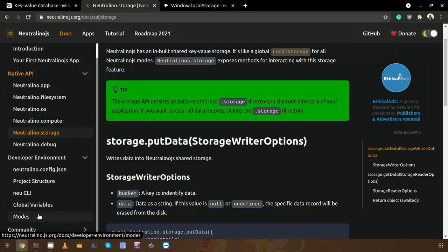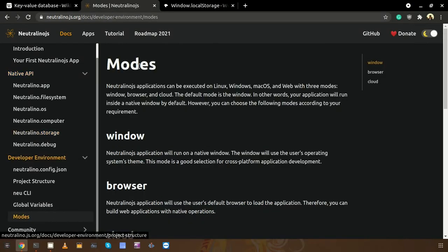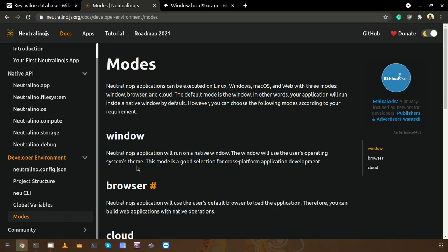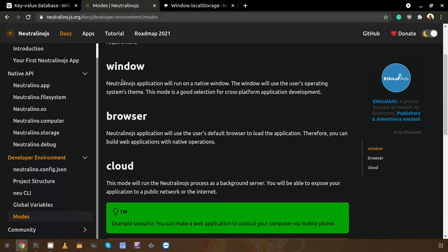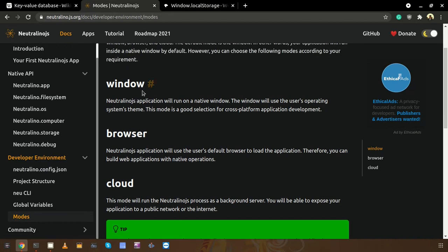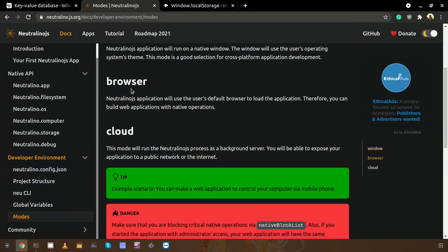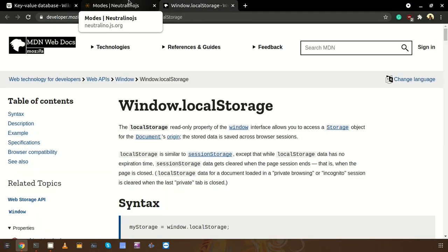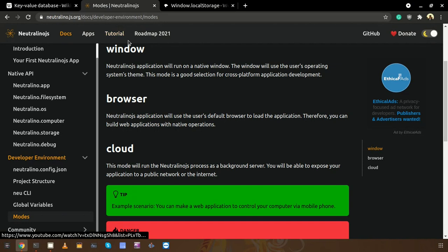As you know, there are several modes in Neutralino.js. We can see in the documentation we have window mode, browser mode, and cloud mode. If we run our applications in window mode, those applications will be executed inside a native window. In browser mode, applications launch in the default browser. In cloud mode, there is a way to share our application between multiple users.